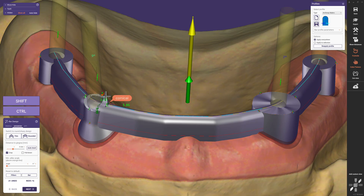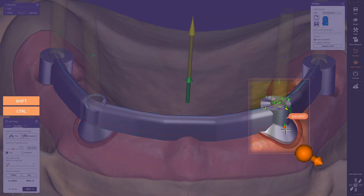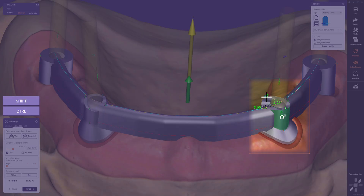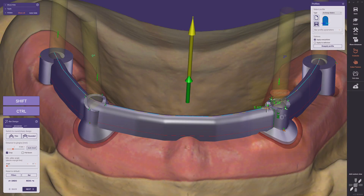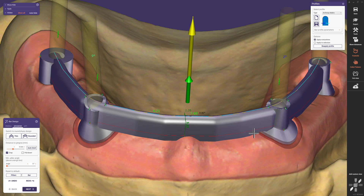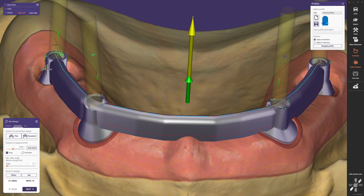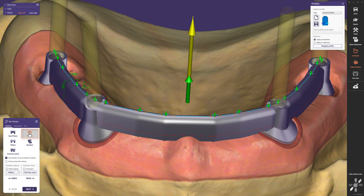We still have the freedom to increase the angle to get a more conical design where needed. We repeat this step for all bar pillars — moving the control line inwards by holding CTRL+SHIFT for a parallel pillar angle, or increasing the angle individually as desired. Looking at the dorsal pillars, we can clearly see the impact of the emergence profile on their shape: leaving it as-is results in a minimalistic, perfectly circular pillar, while following the gingival margin gives a more individualized design, as we did on both canine teeth. One last time we add a control line to ensure all pillars follow the desired parallel angle.